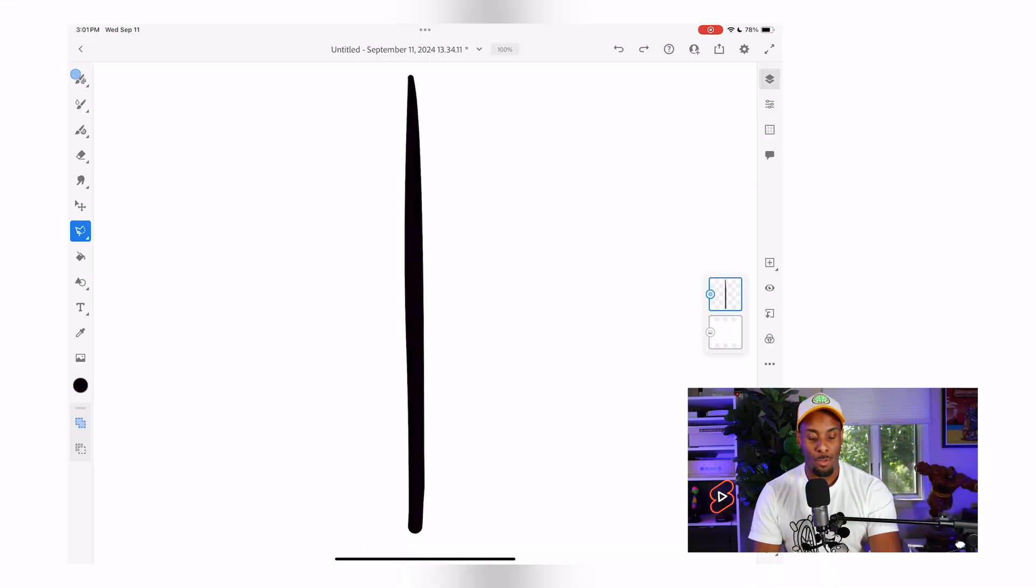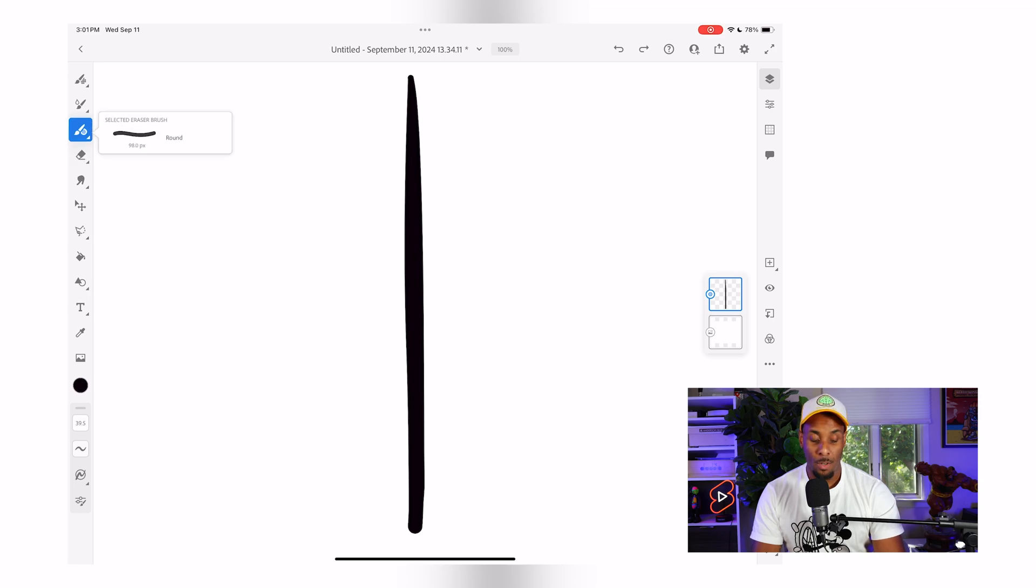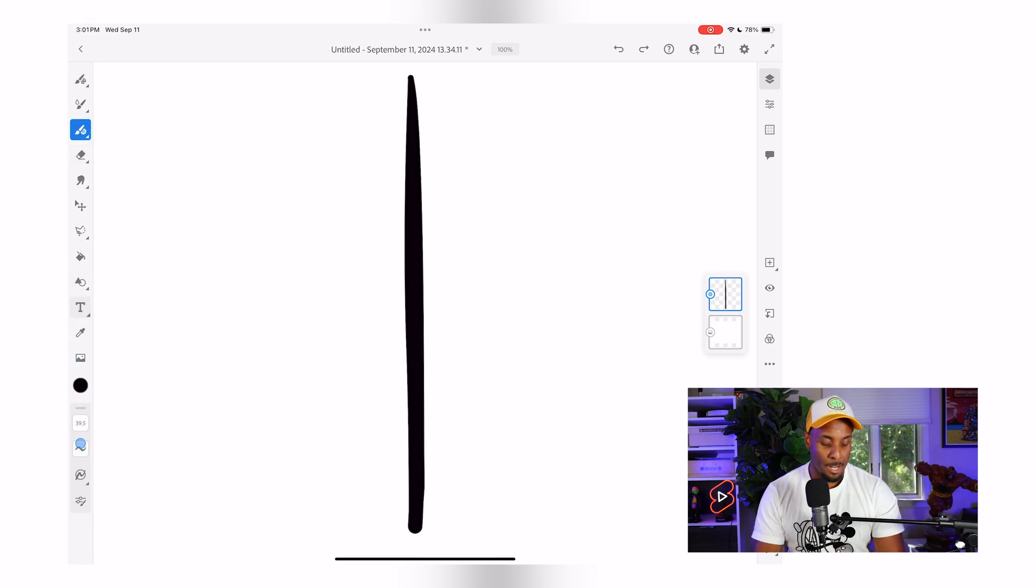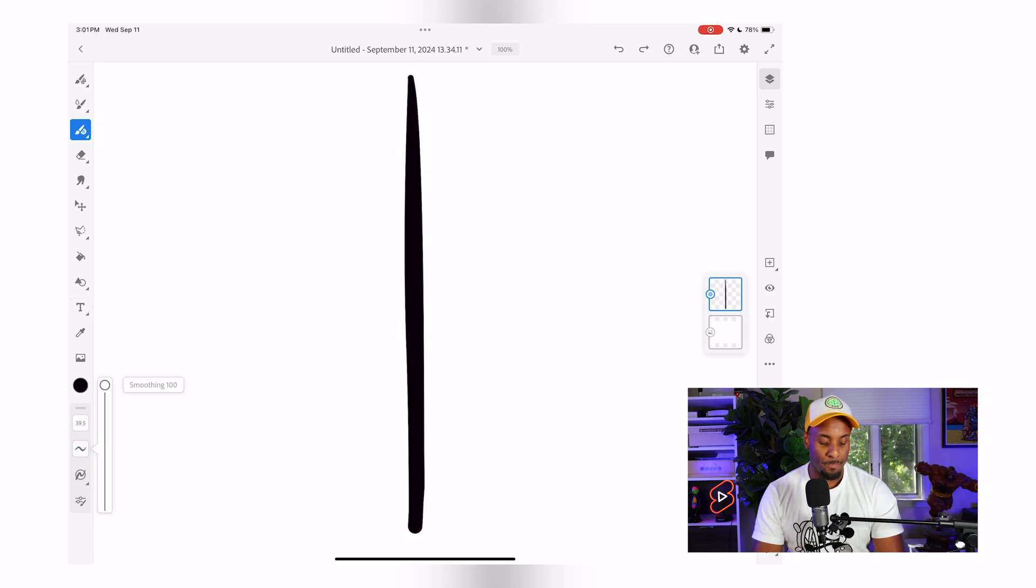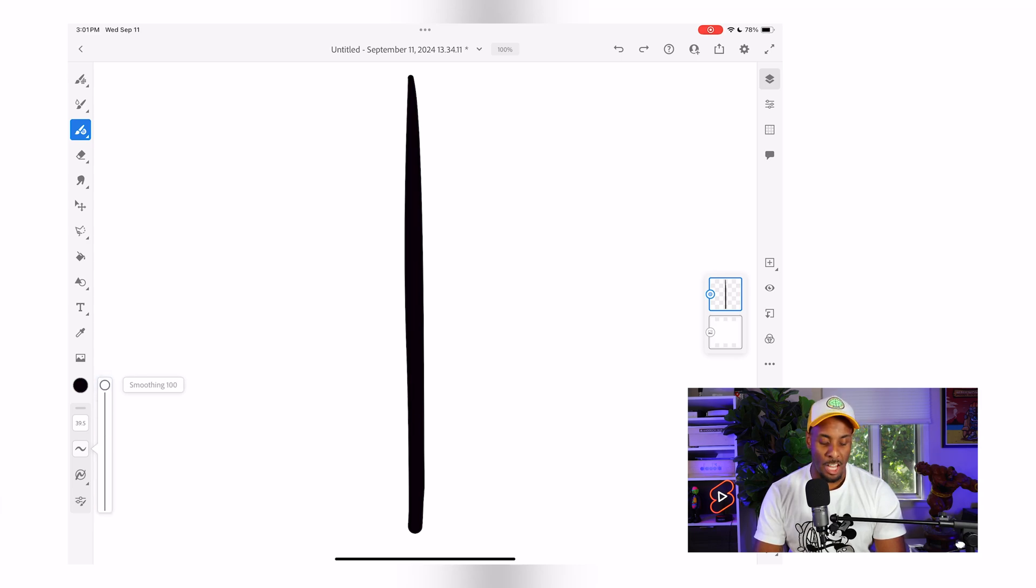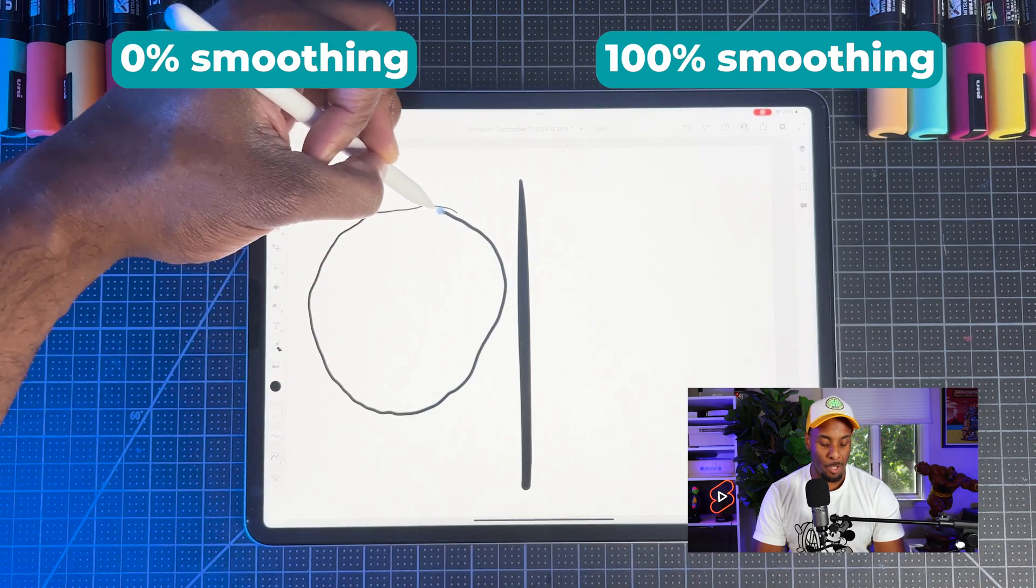The first thing we're going to do is go all the way to the left-hand side. I'm going to either pick a pixel brush or a vector brush. For this example, I'm going to go with vector. Once I select my vector brush, I'm going to come all the way down, third to the bottom. I'm going to click this little squiggly line icon. This right here is our smoothing option. You can adjust this from zero to 100, just depending on how smooth you want your line work to be. Zero is no smoothing at all, 100 is at the max.